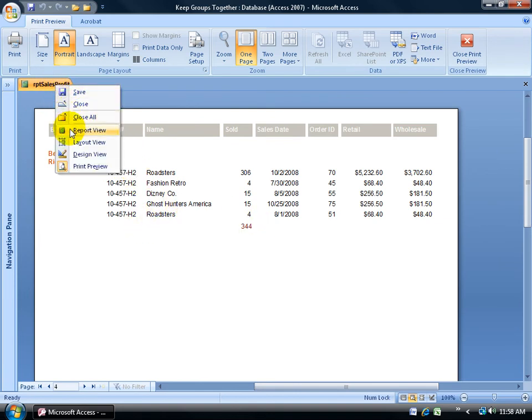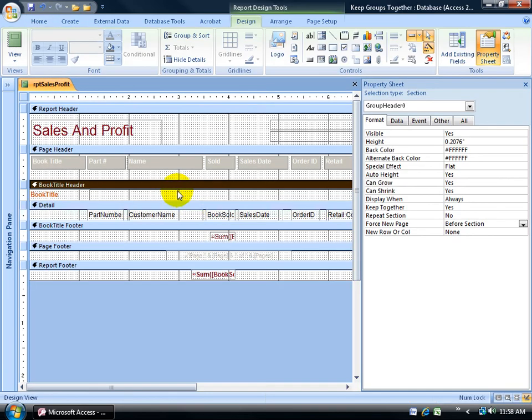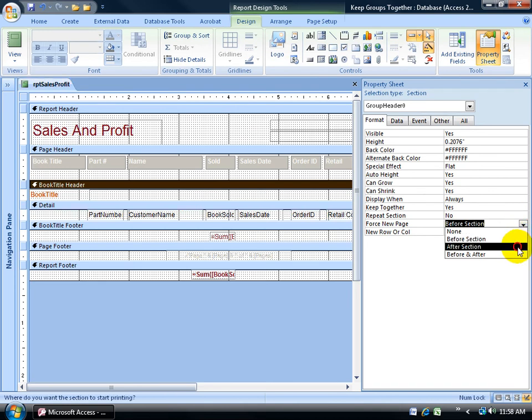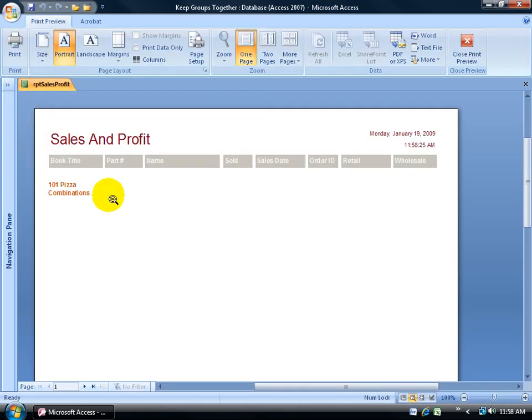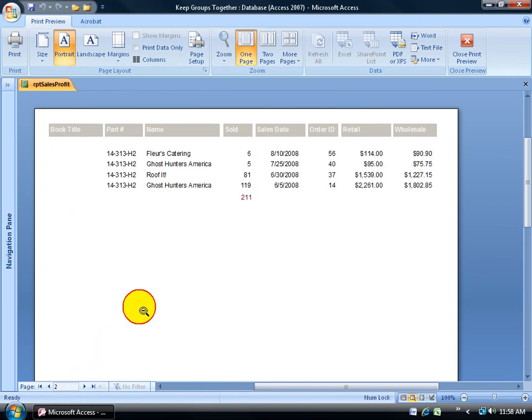Let me right click and go back to the design view and change it to after. Change my views to print preview. See there it is. Because it forced it after the section, so after the section, the actual header title, it dumped all the new records at the top of the next page.